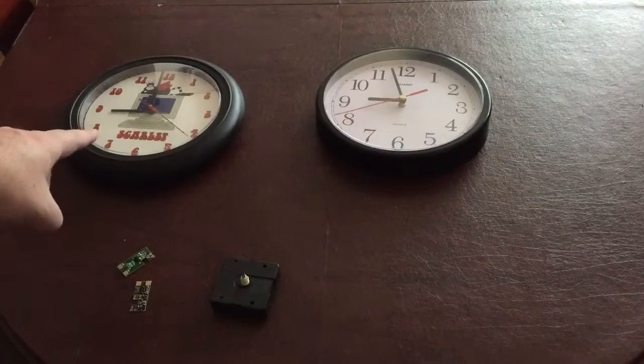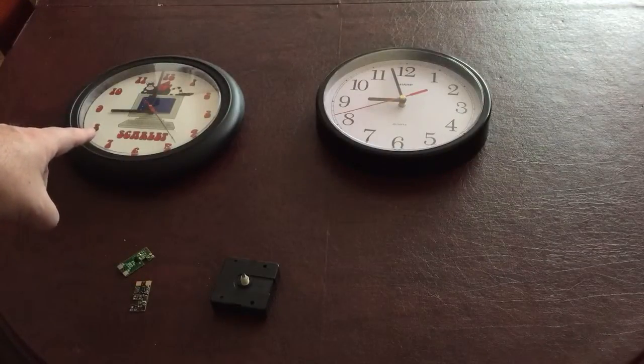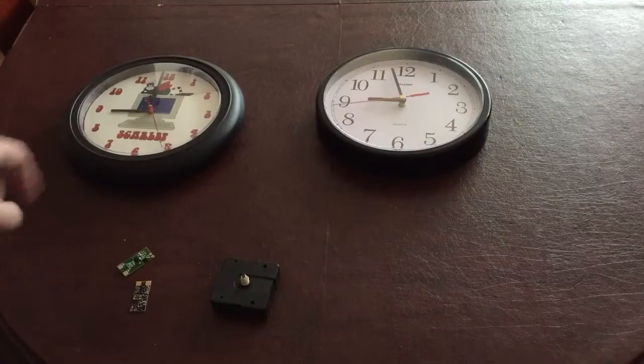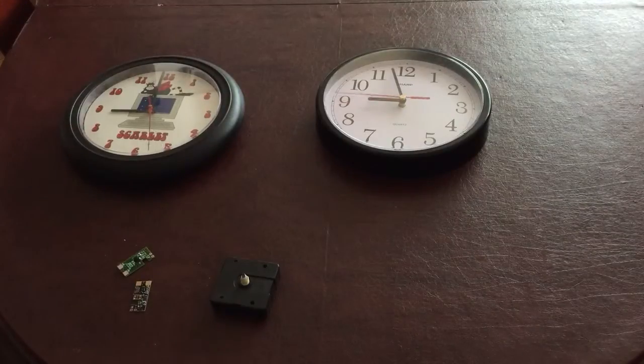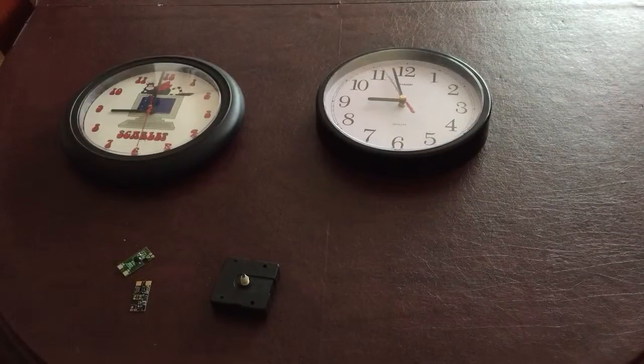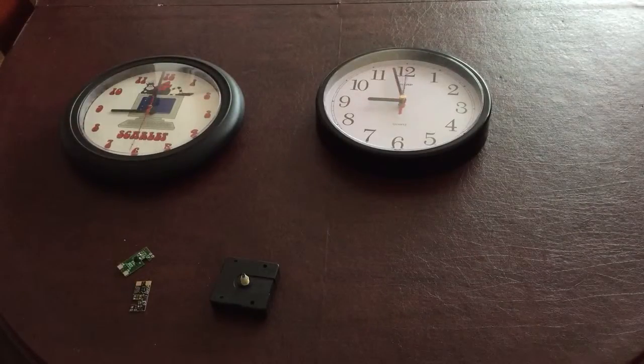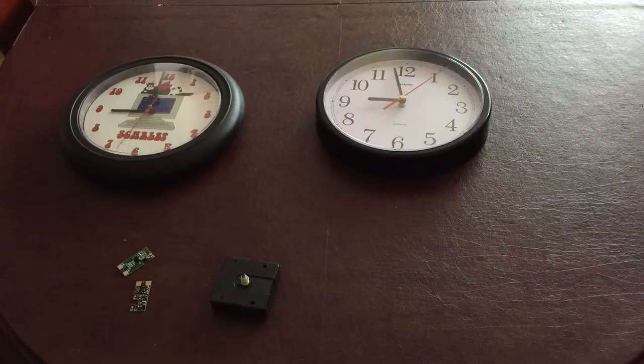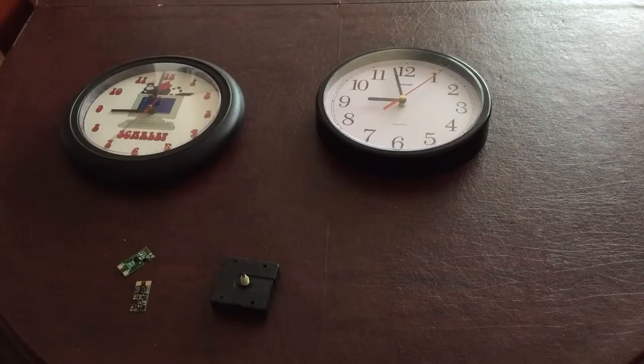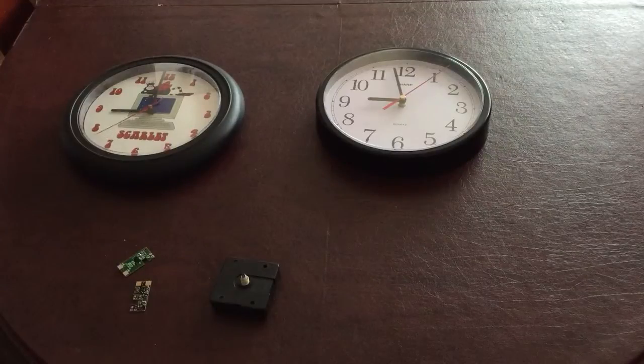This one here is called the Crazy Clock. If you watch it long enough you'll see the second hand change speeds. It has three different speeds that it runs and of course it balances a period of slow ticking with an equal period of long ticking so that it maintains correct time.